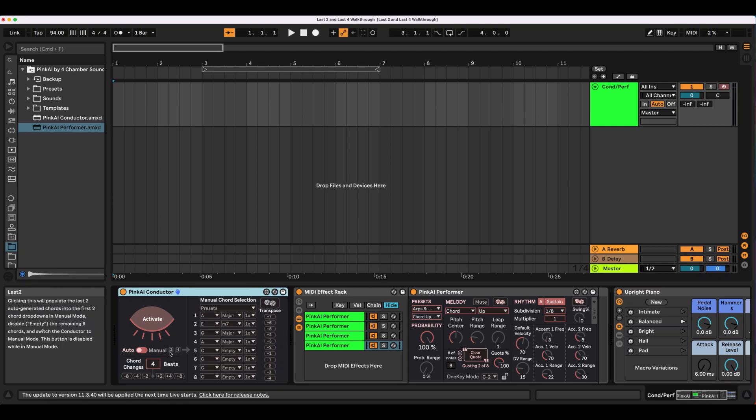In this tutorial, we'll show you how to use the Last 2 and Last 4 feature on the latest update to the Pink Eye Conductor module, available January 28th.